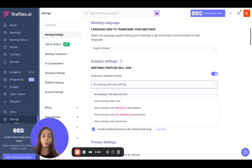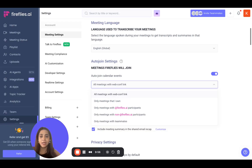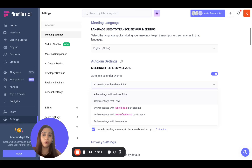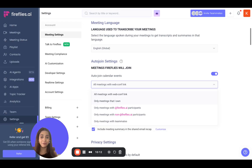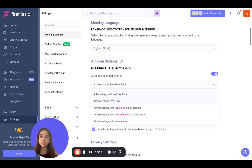This will ensure that Fireflies always joins all the meetings that you're a part of, irrespective of whether you are the meeting host or not. The next option is for Fireflies to join only the meetings that you own. So if you are the host of the meeting, Fireflies will join only those meetings. If you're not the host, your Fireflies will not join — only the host's Fireflies will join — so you may or may not get these meetings based on the host's privacy settings.